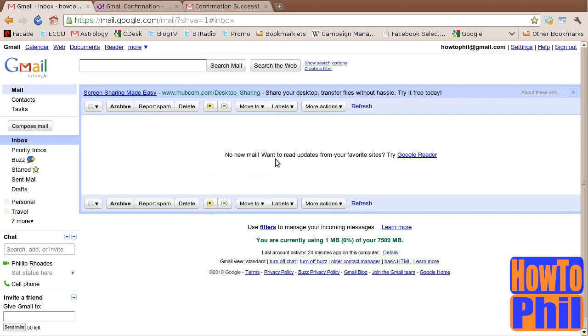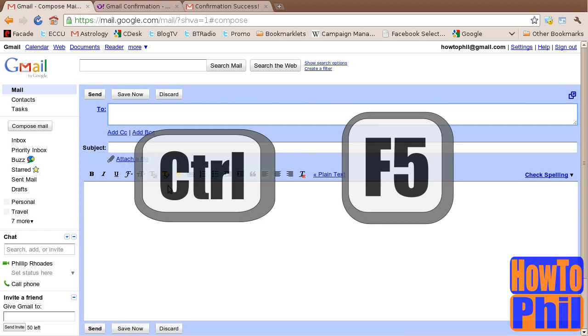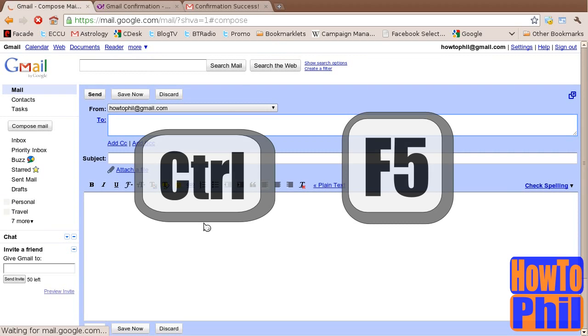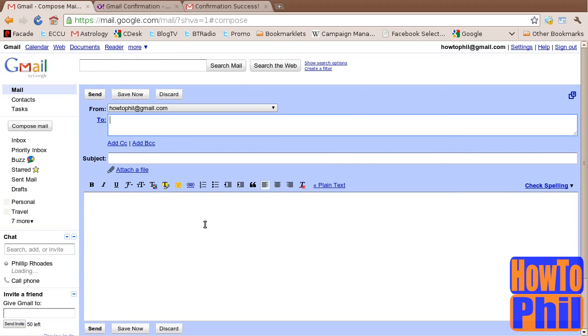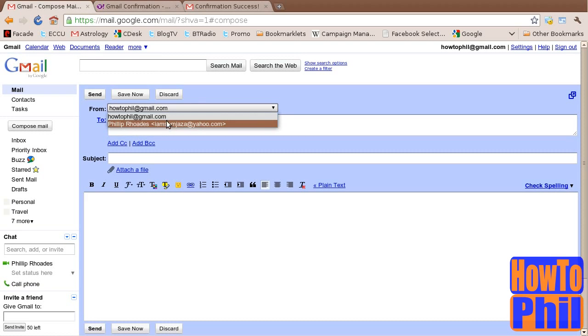Locate the Compose Mail button on the left and click on it. You should now see a drop-down list of email addresses that you can send from. If you do not see this list, hold down CTRL and press F5 for a cache-less page refresh. After that, you will definitely see the drop-down list. You may use this list to select an address to send from.